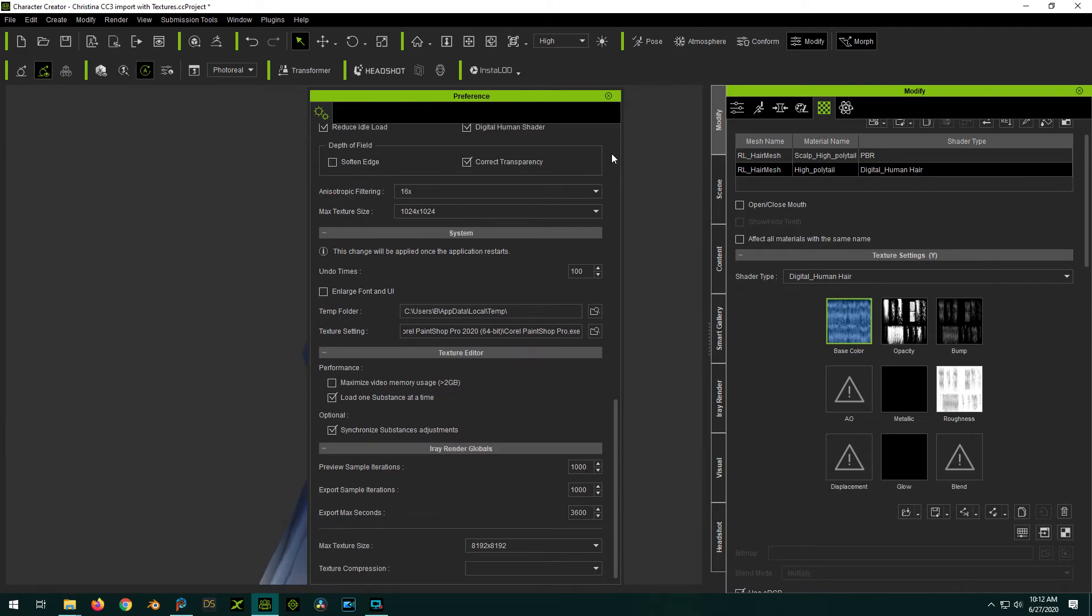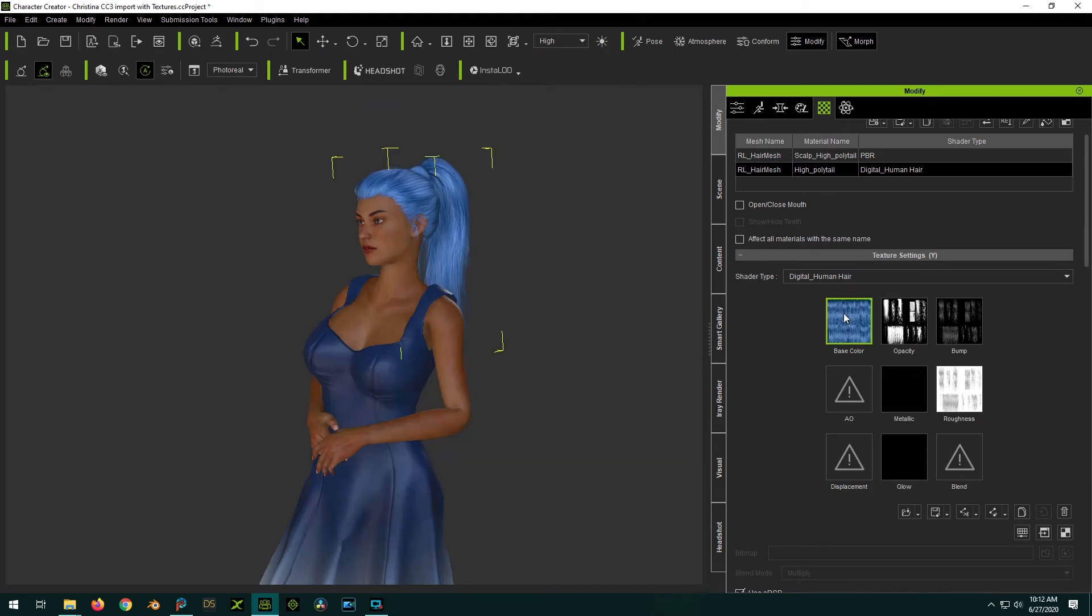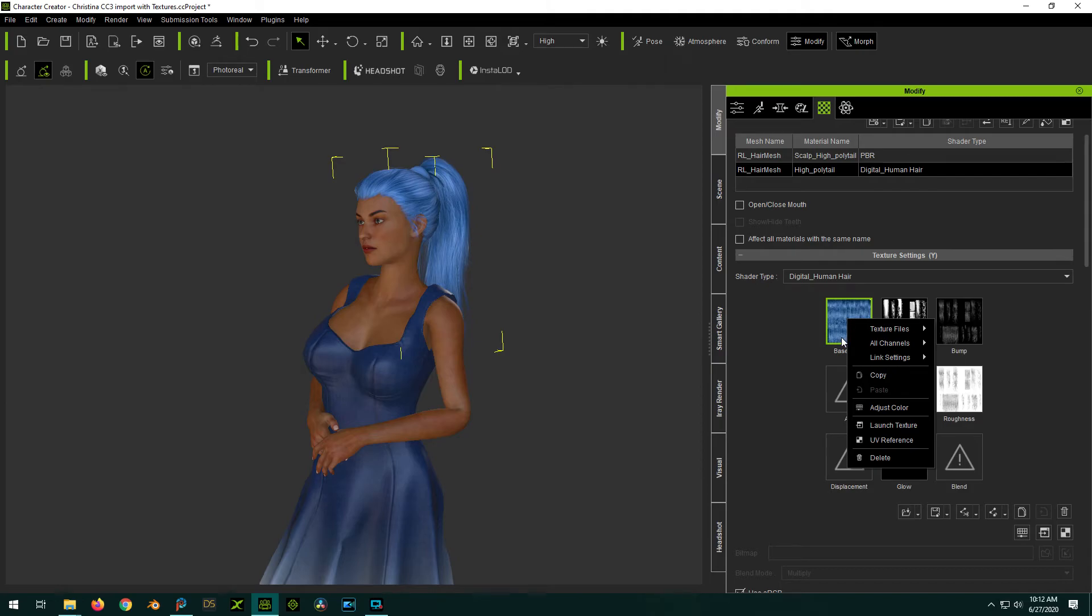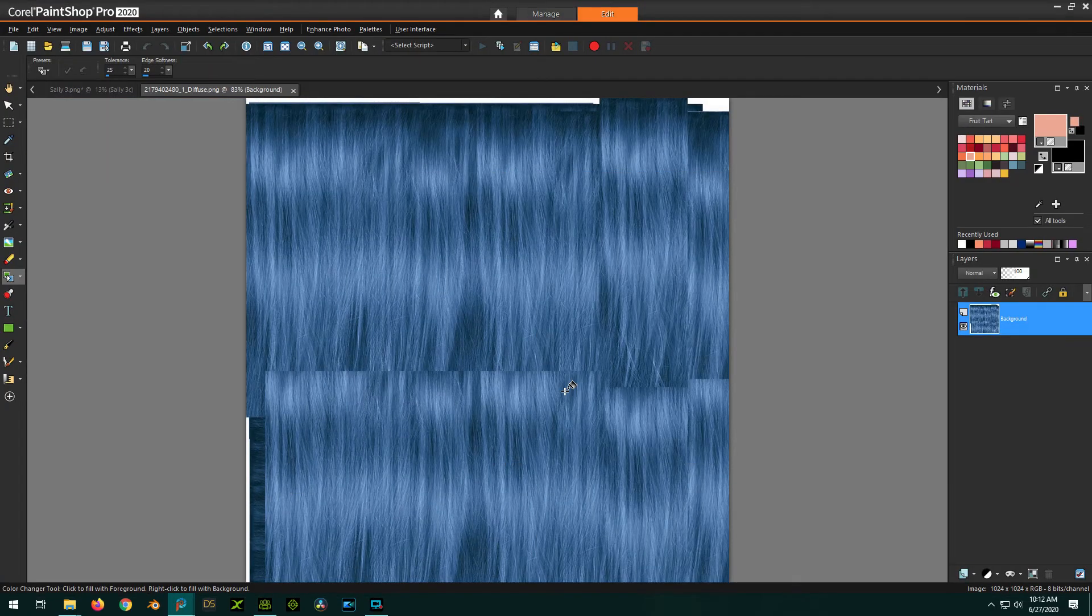Launch texture. There we go. So now it loads up in PaintShop Pro and you can actually manipulate this image in PaintShop Pro.